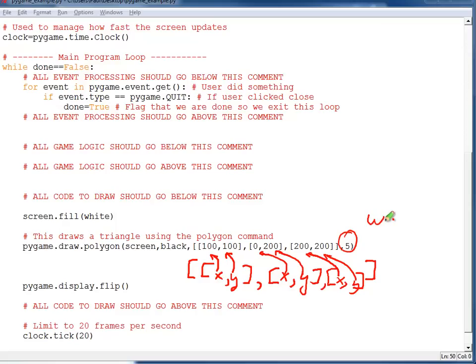This will be the width of the lines that are in the shape. And if you leave it out, then the shape will be filled in with a solid color.